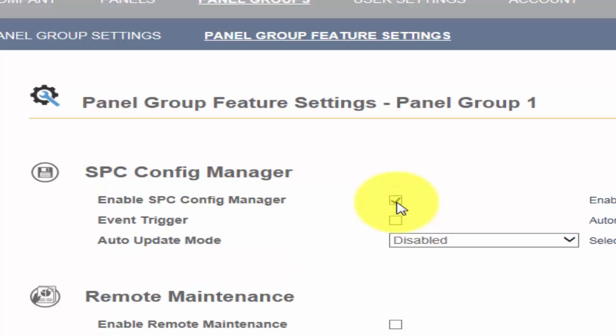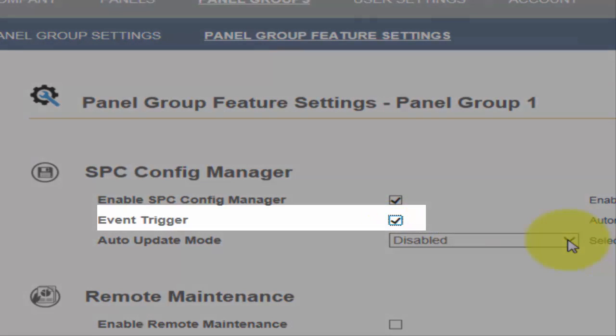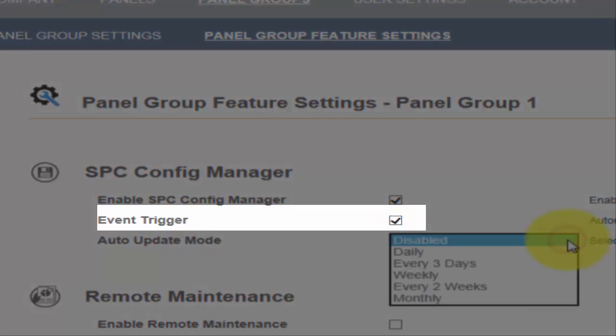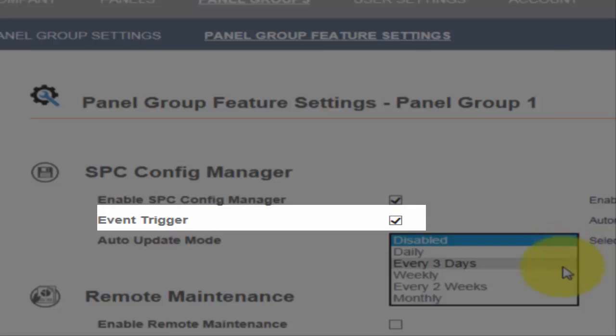Depending on the system settings and other operations, you may choose to backup the configuration every time a change is made by the engineer or system user. To do this, please enable the event trigger. When this option is enabled, the SPC will send an event after the configuration has changed, and the SPC Connect Server will then request a backup of the configuration file from the panel.